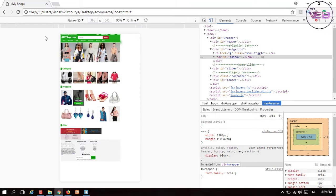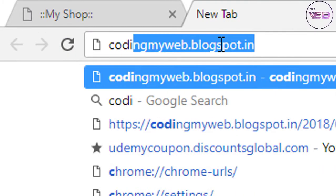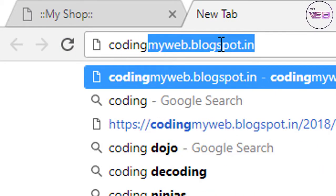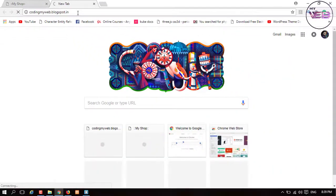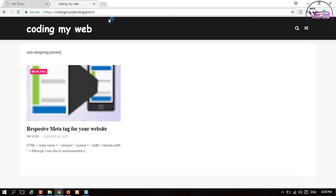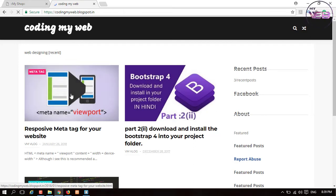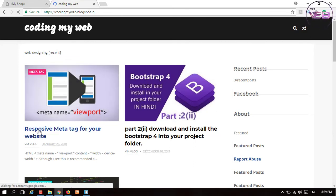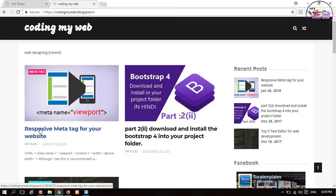First of all, you need to know about my new blog: codingmyweb.blogspot.com. When you go to my blog, there's a recent post which name is 'Responsible Meta Tag for Your Website.'